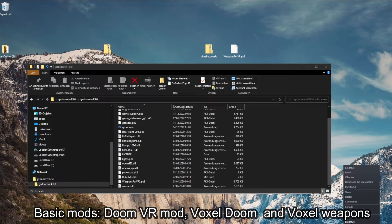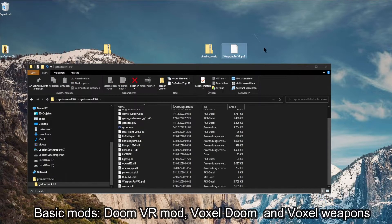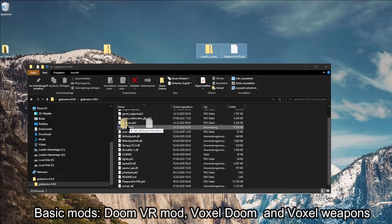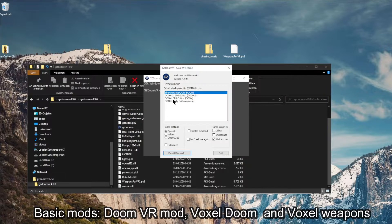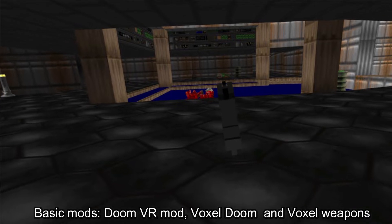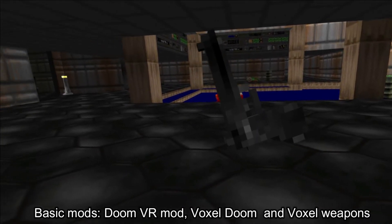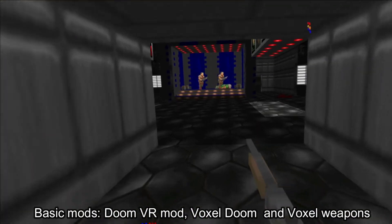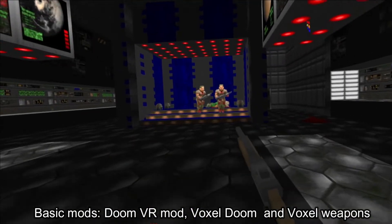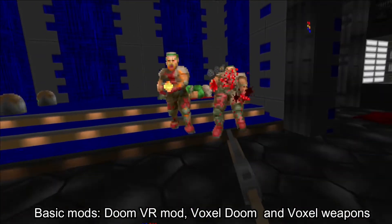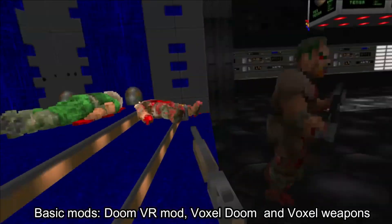Oculus users start SteamVR now. Mark both files and drag and drop them to the GZDoom VR application. Choose Doom 1 or 2. Congratulations, you are playing Voxel Doom with Voxel weapons in Virtual Reality.